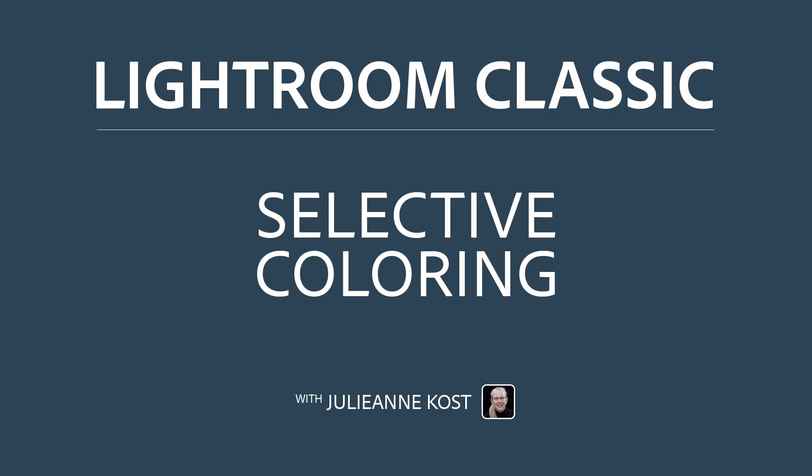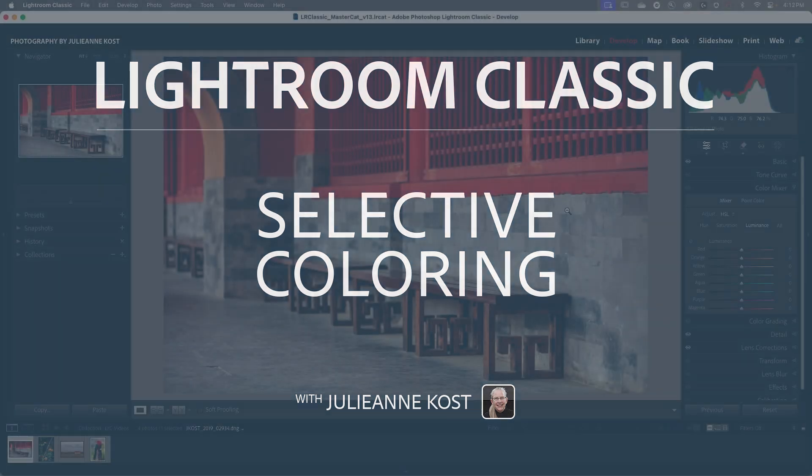Hi, I'm Julianne Kost. Let's take a moment to explore a few different ways to selectively change the colors in our images using the masking tools.